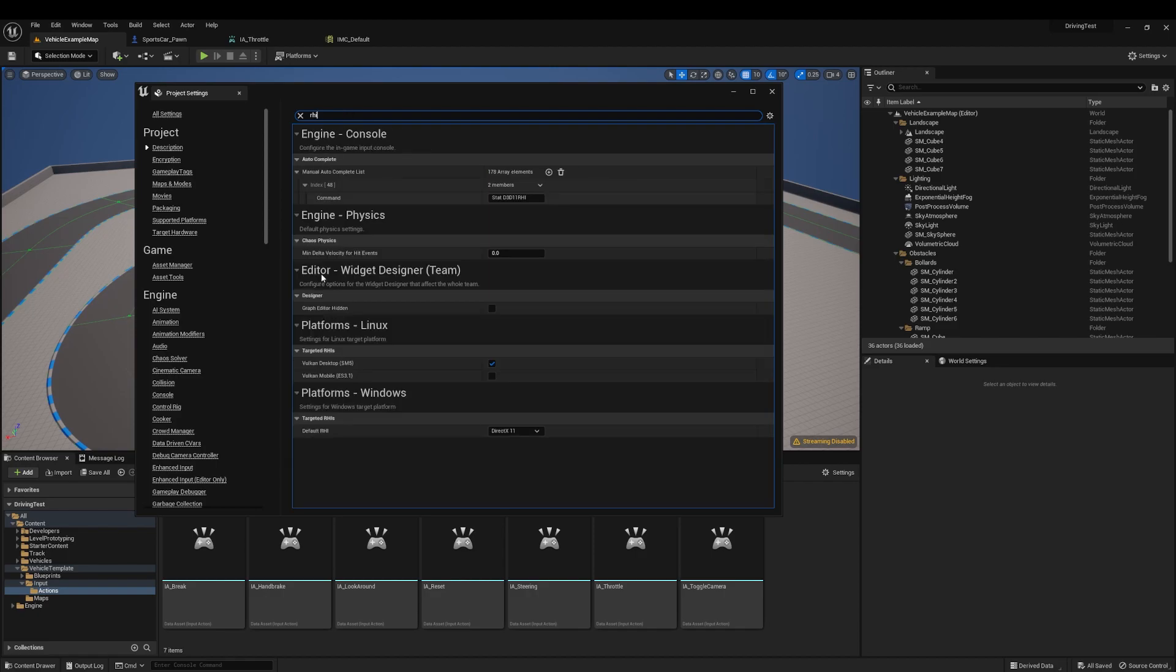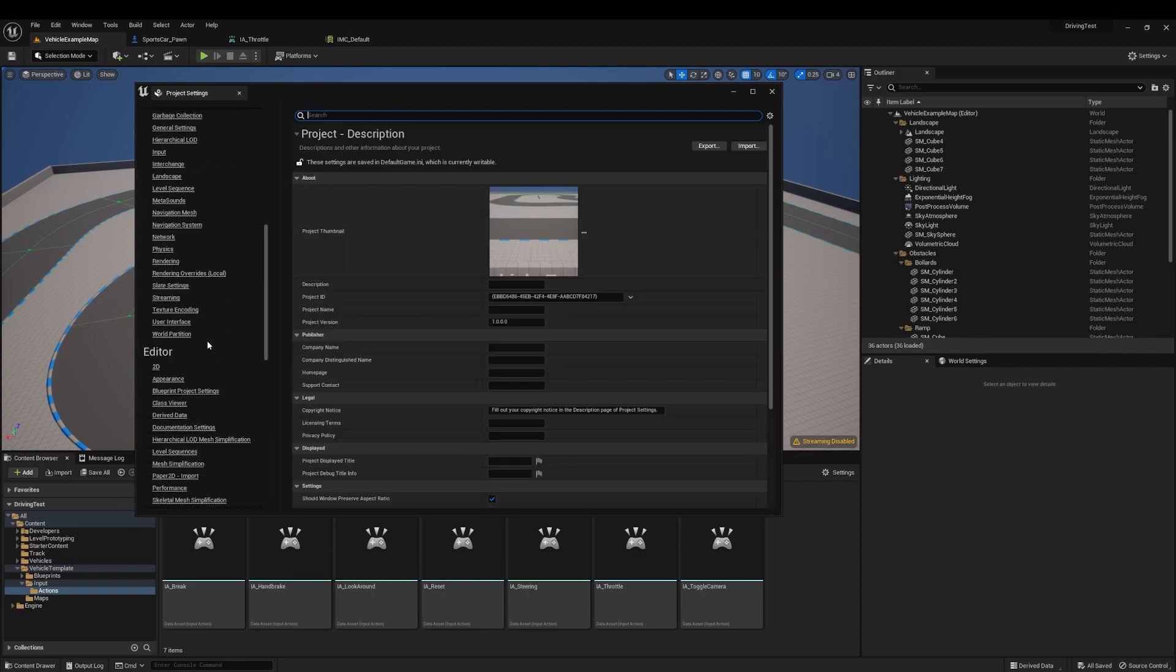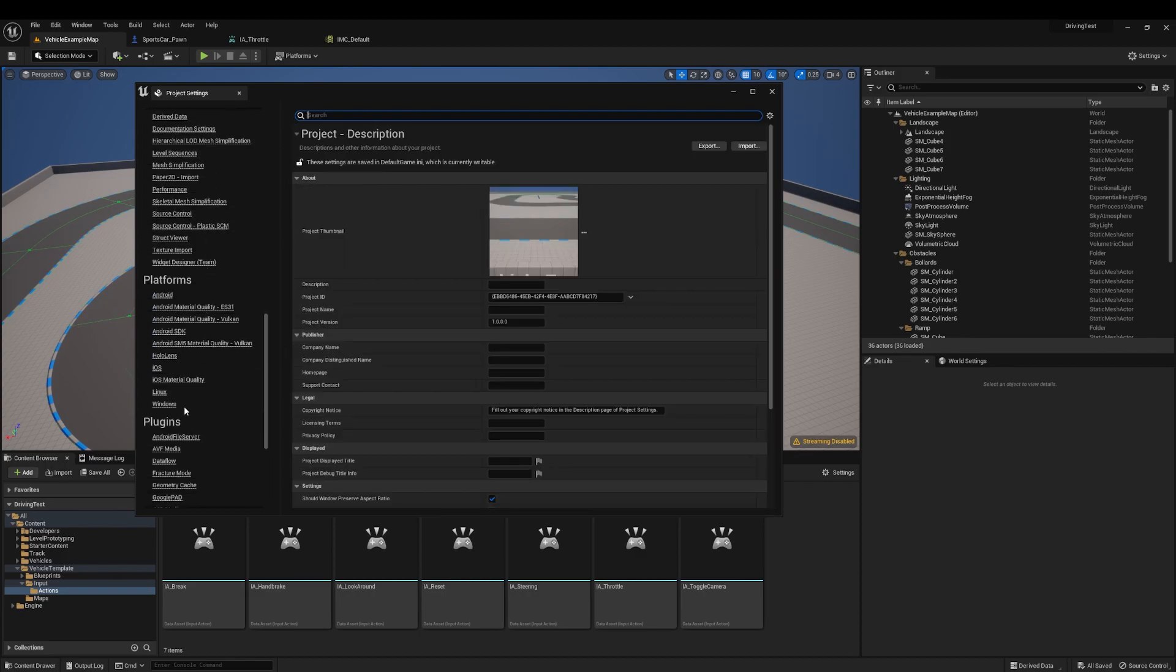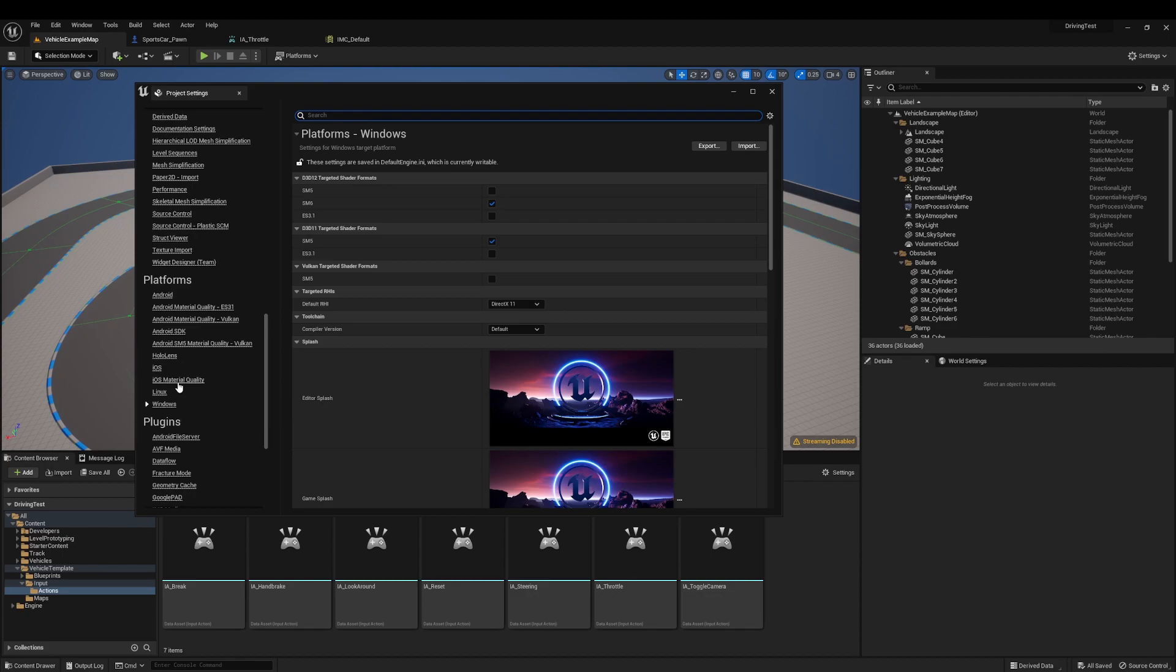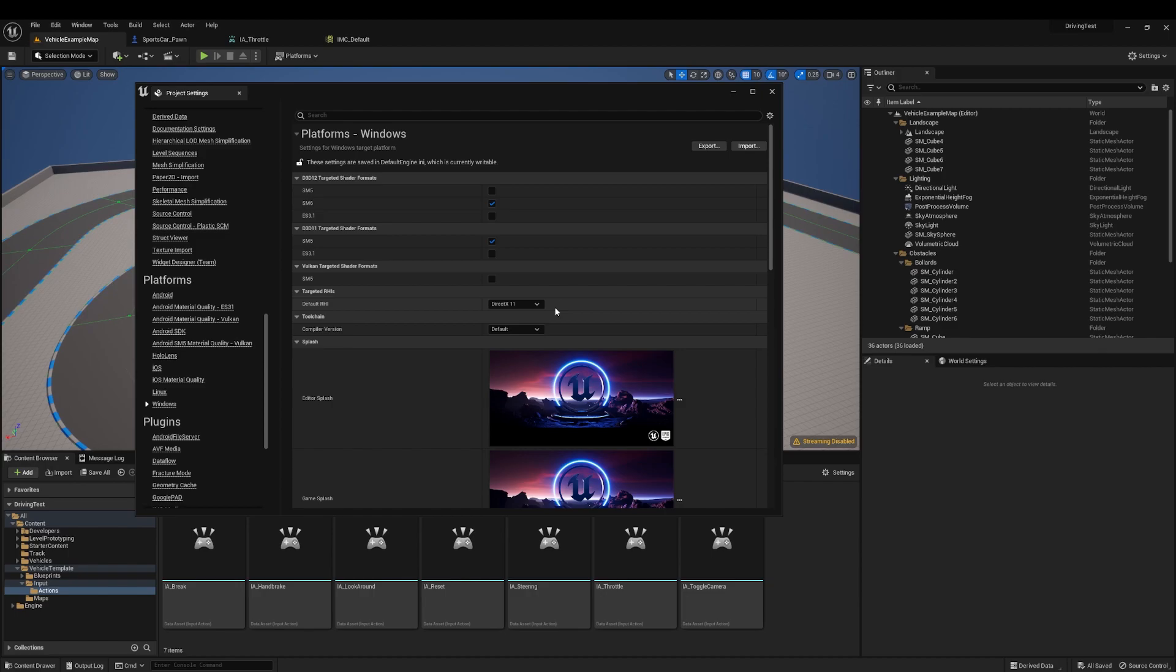Or if you need to scroll down and see where that actually is, we can go on the left and take a look for platforms, windows, and then you'll see right here is the target RHI's default RHI. I have it set to DirectX 11, but usually it would start at 12, and then when you switch it to 11, it will recompile all of your shaders, and that can take some time.